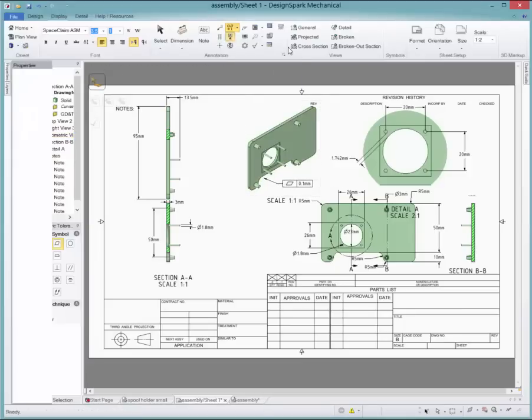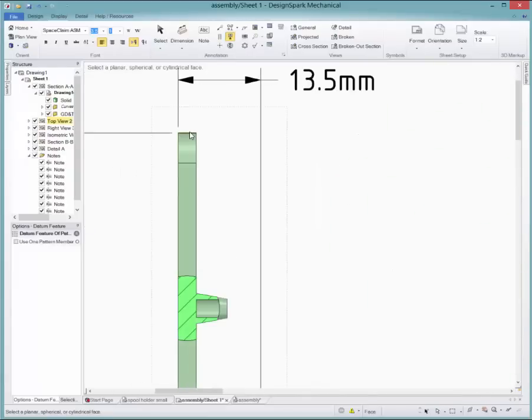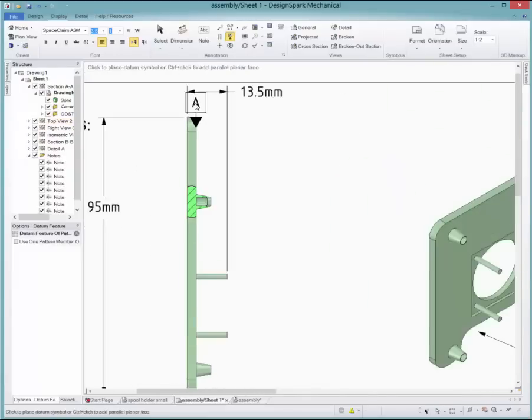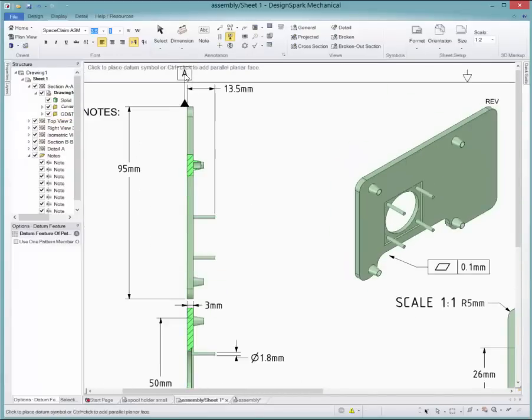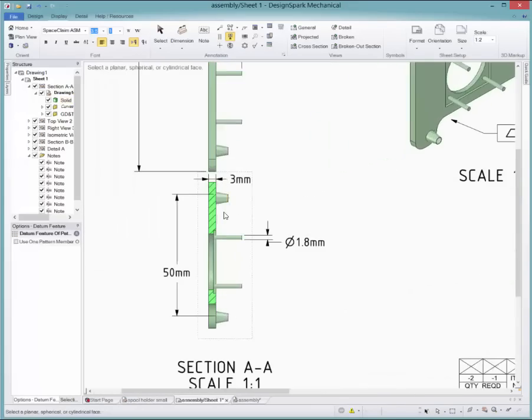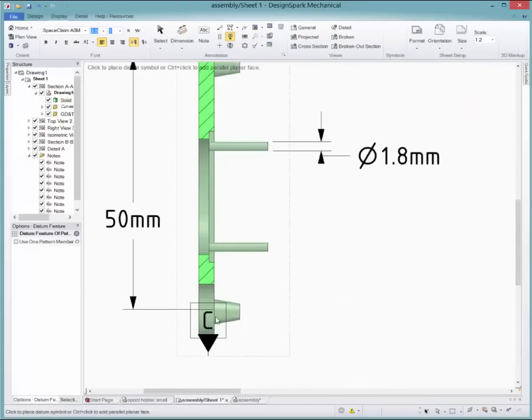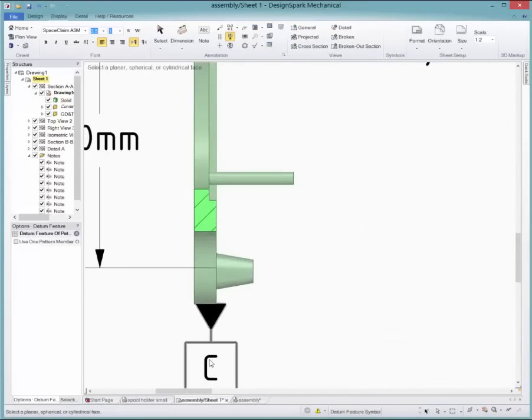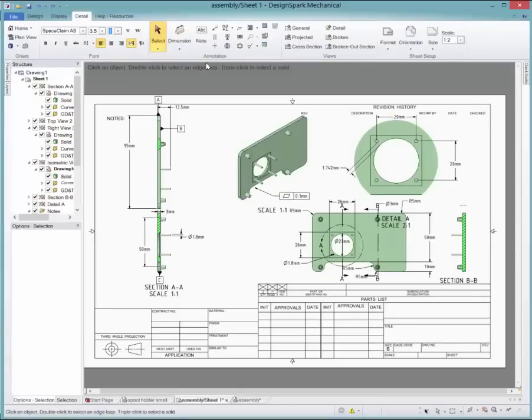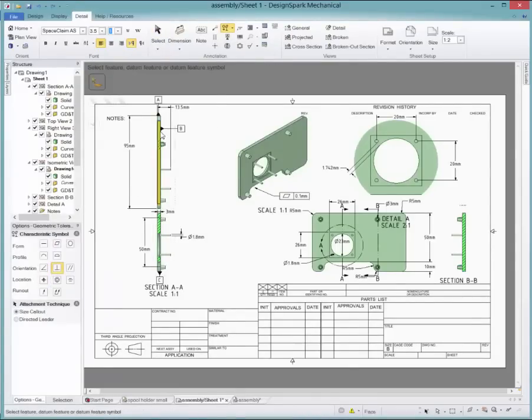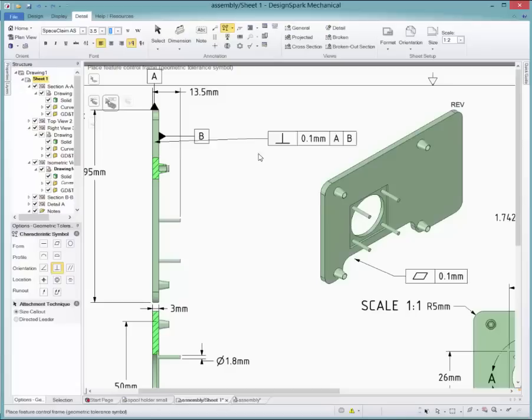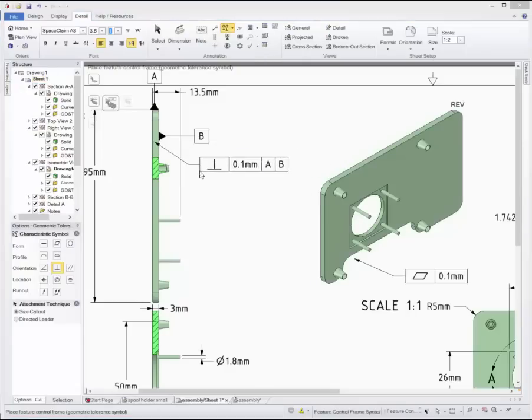Some tolerances require datums to reference from. These can be added from the annotation section. Click one of the lines of a view to add a datum to that side. The letters will increase automatically. To add a geometric tolerance that needs datums, simply click on the view, then the required datums. To change the tolerance value, click on the number and change it in the box that pops up.